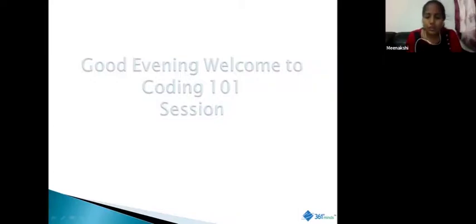Good evening, folks. This is Neenap Shi, and I am going to be handling today's session and the entire series of Coding 101. This session is predominantly going to be on the basics of coding. I am going to help you understand the differences between different kinds of languages that we have in place.